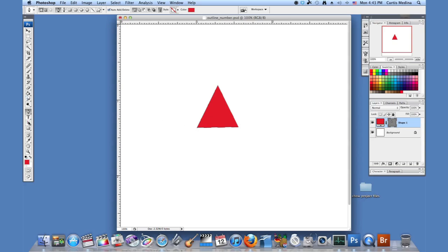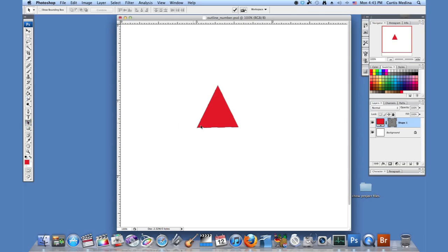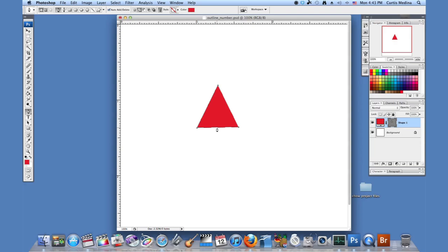Now I'm going to use the path selection tool to select it, and you can see there's a little plus sign. I can add extra points, or it turns into a minus sign and I can subtract them. You can make any three points with this tool and make a triangle.